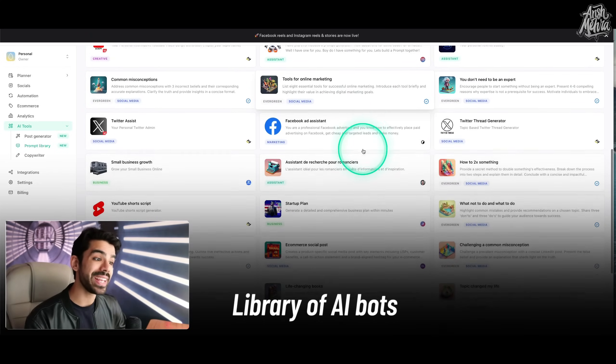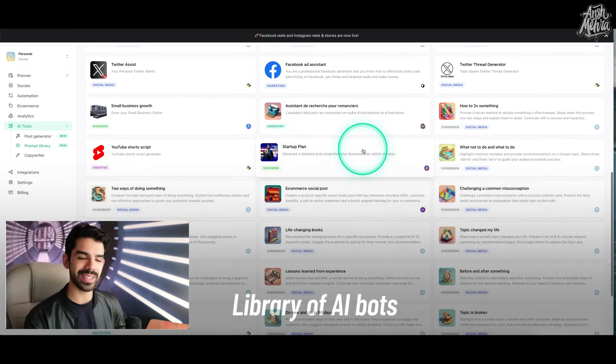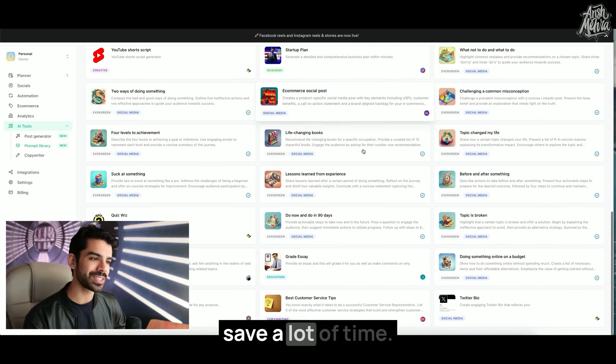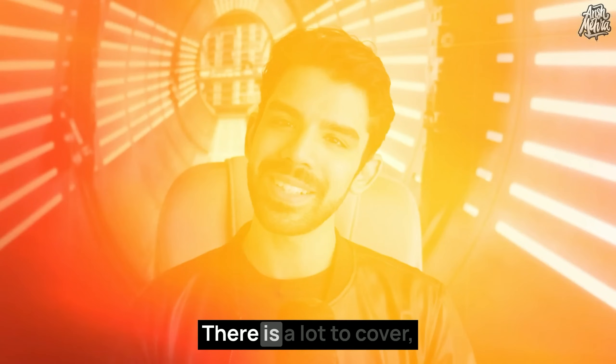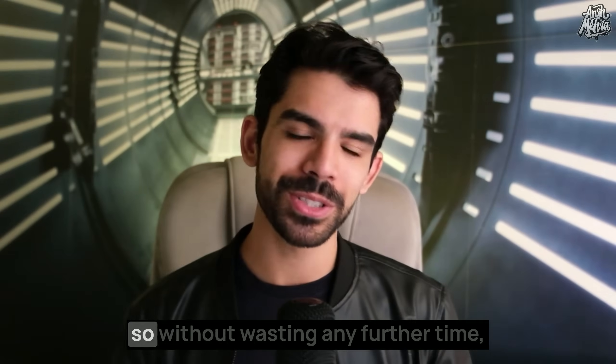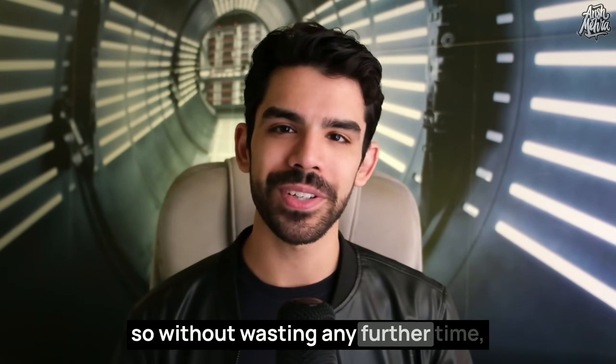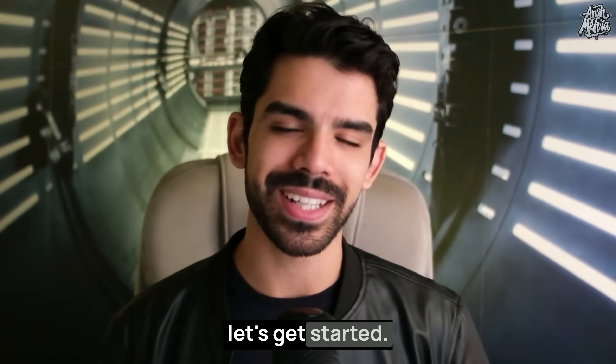In fact, they have a library of AI bots that can help you save a lot of time. There is a lot to cover, so without wasting any further time, let's get started.